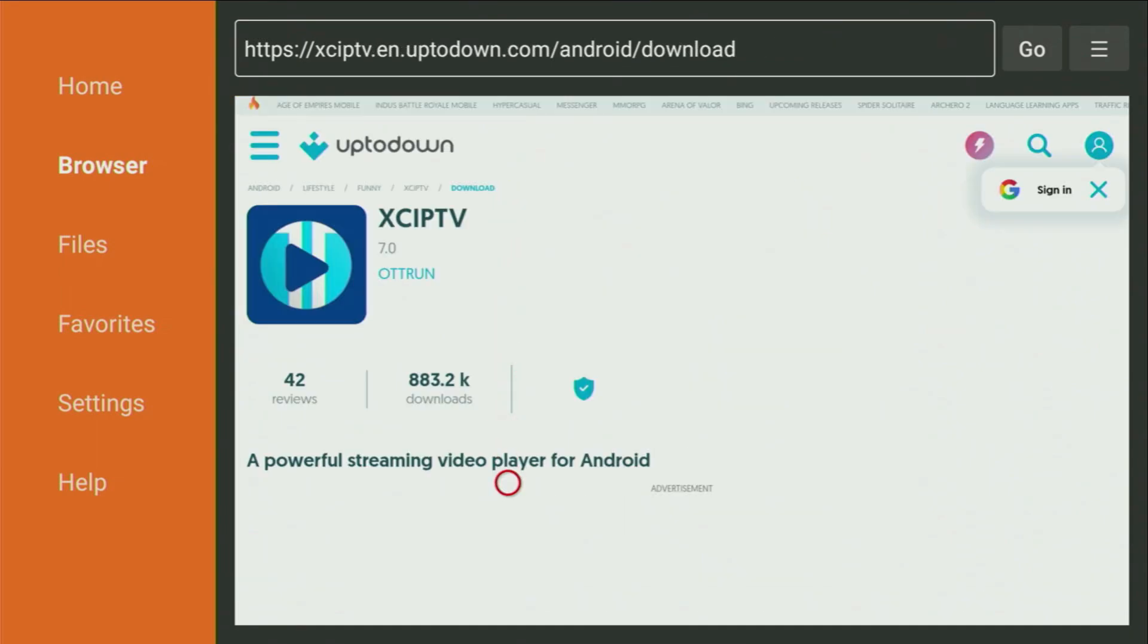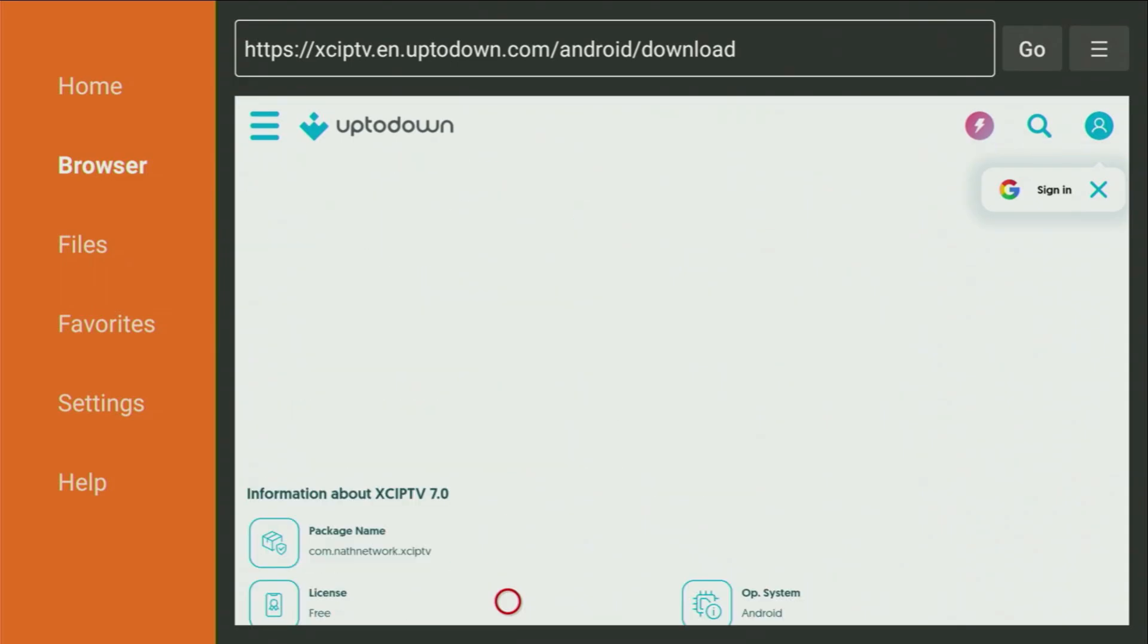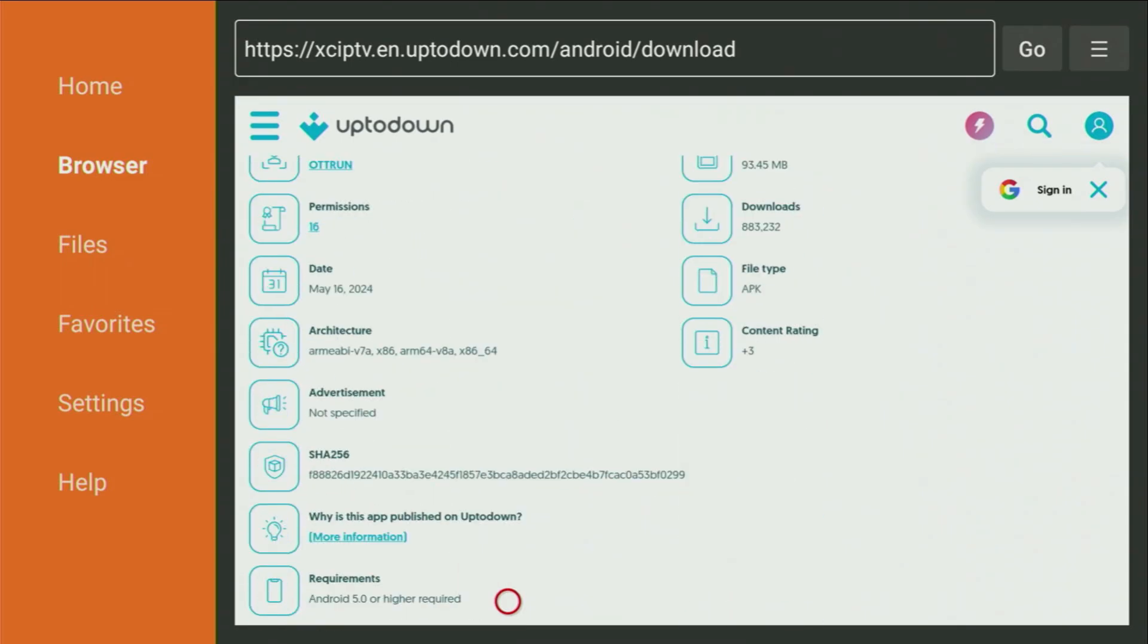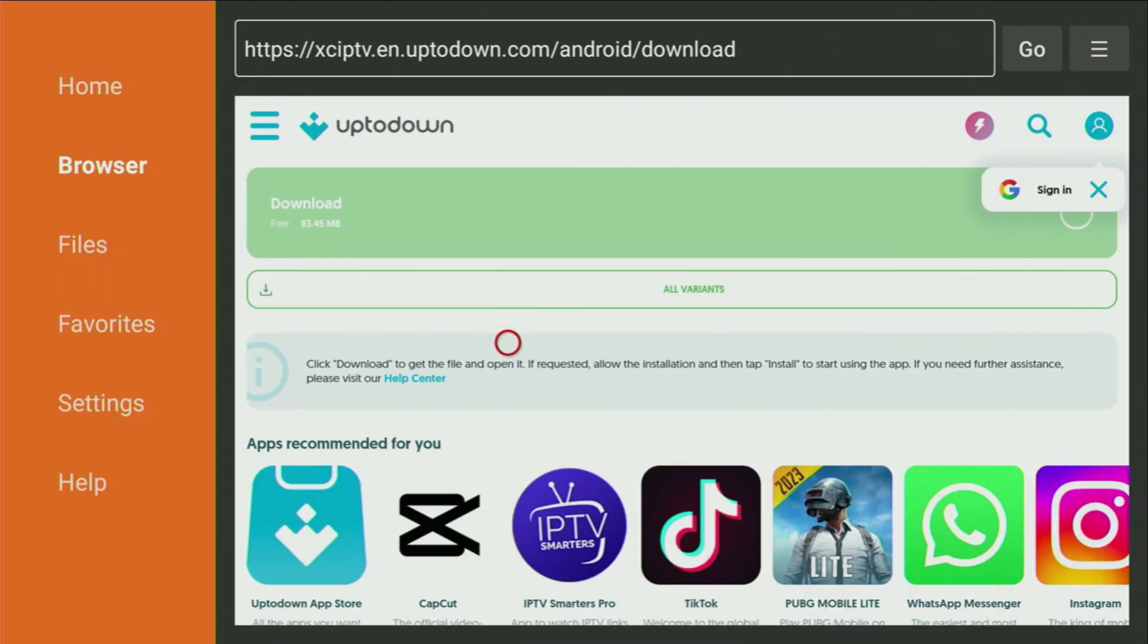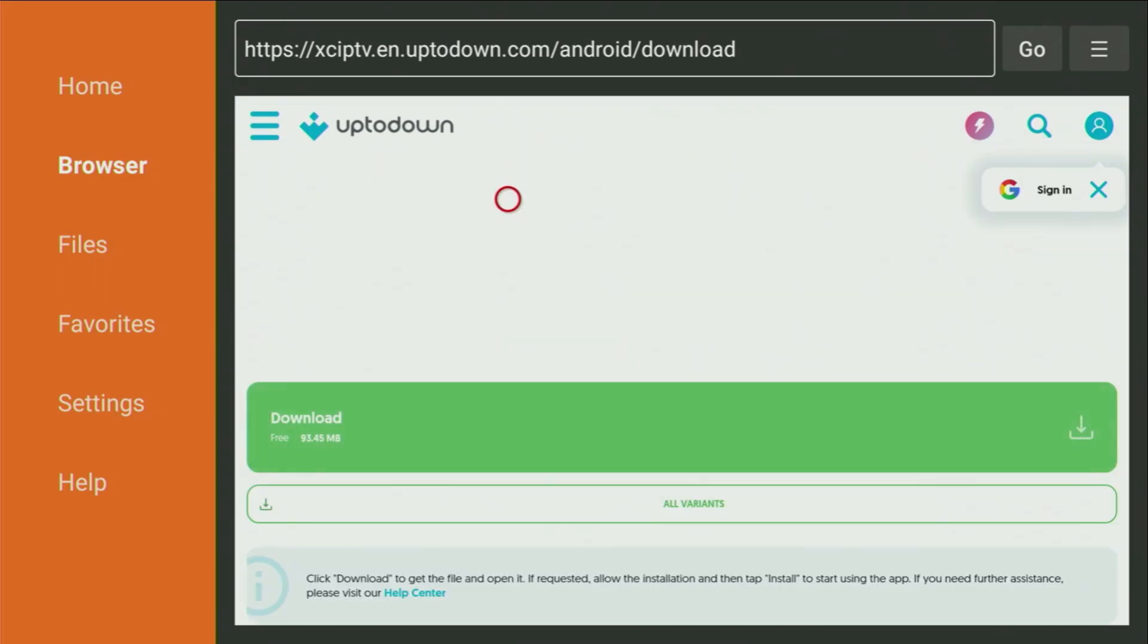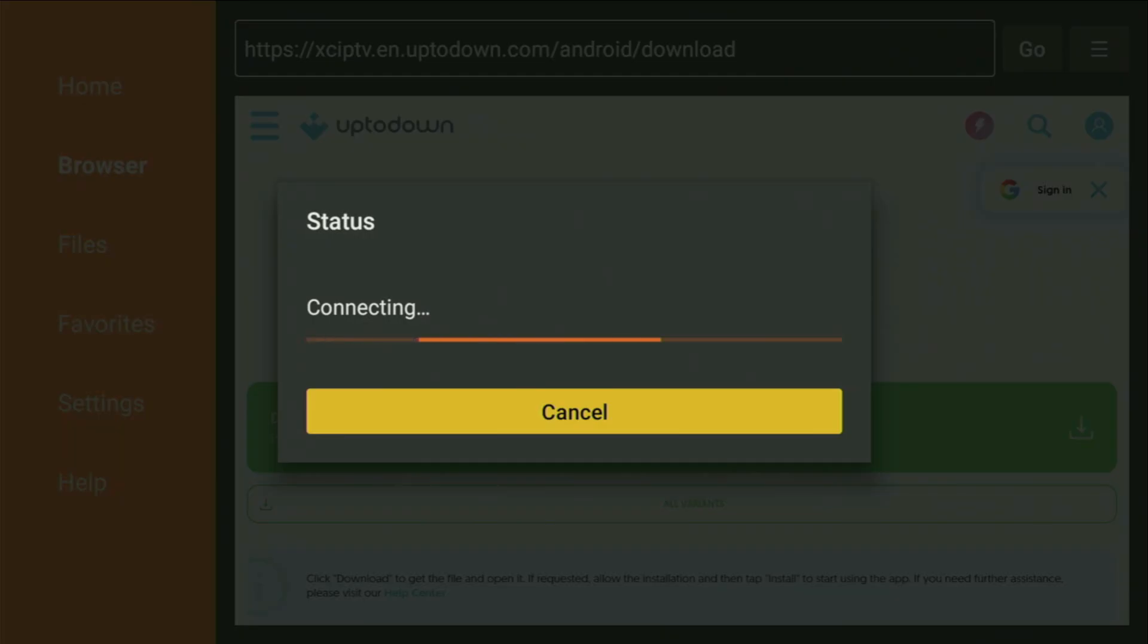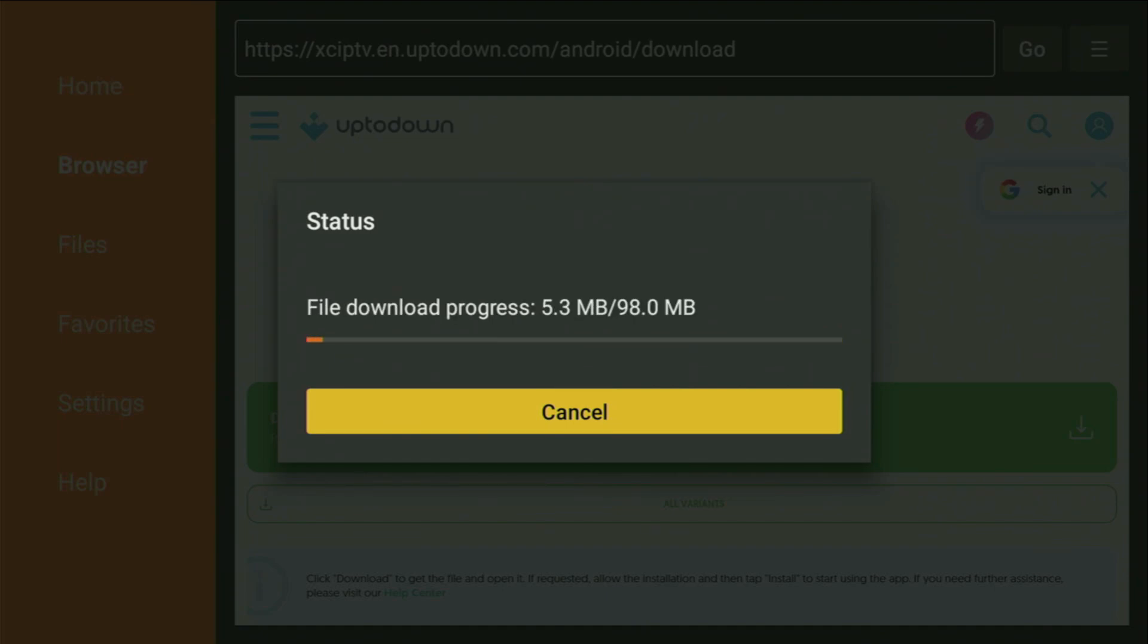Now, after the website has opened, we just scroll it down a little bit until you find that green download button. Let's click on it, and now in a couple of moments, the download is going to start. Usually it does not take long, but of course, it all depends on your connection speed.